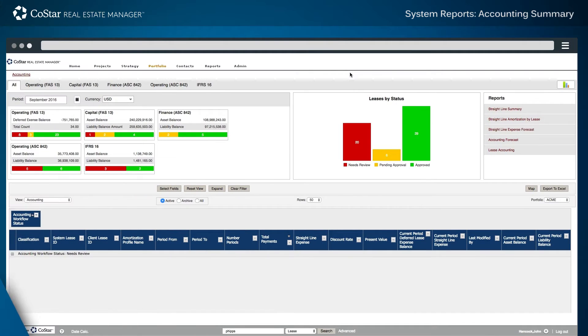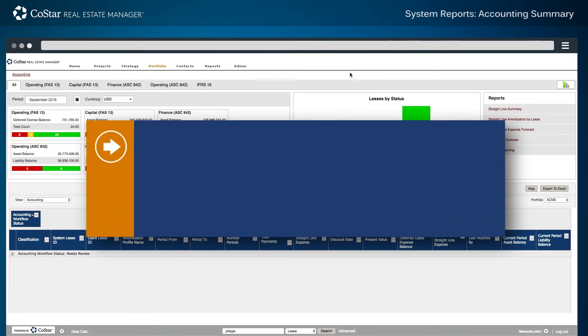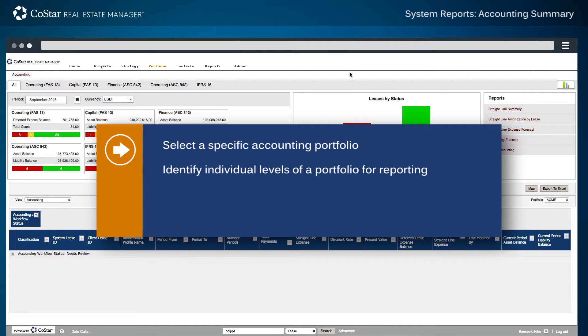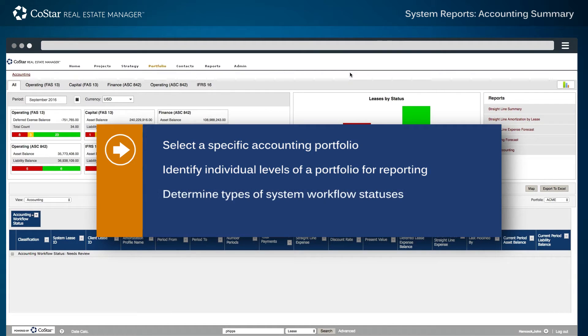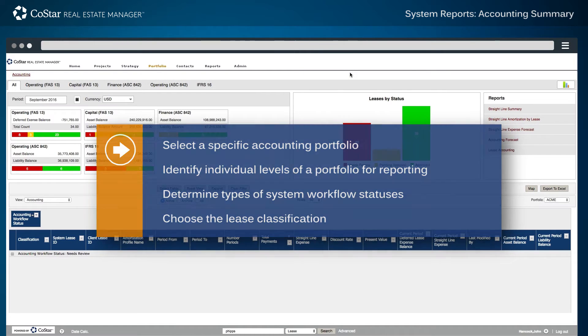Starting from the Reports section home page of the application, the Accounting Summary report allows users to select a specific accounting portfolio, identify individual levels of a portfolio for reporting, determine types of system workflow statuses, and choose the Lease Classification, which is the critical component for this report.